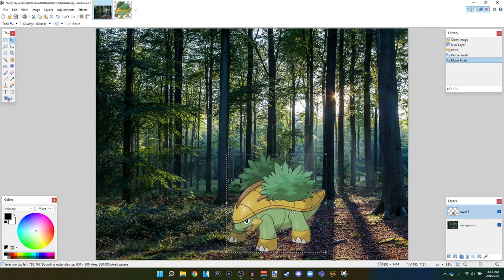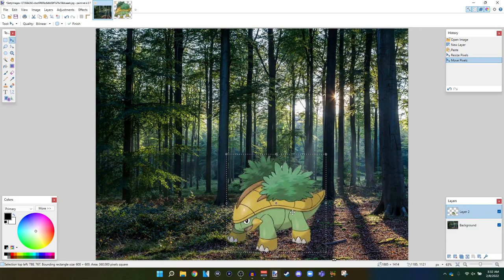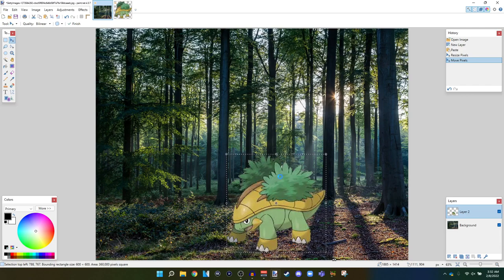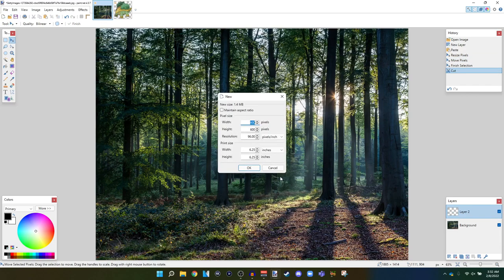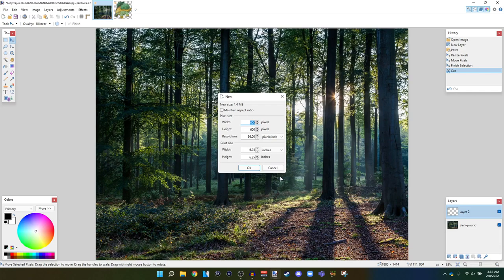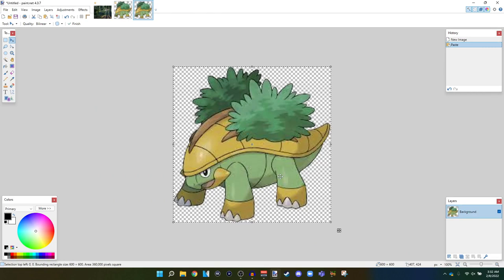But I think I missed a step here. Let me just control X to cut. Control and add new window.